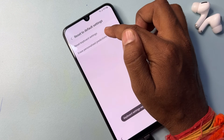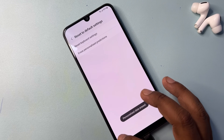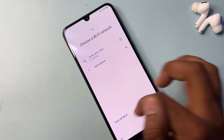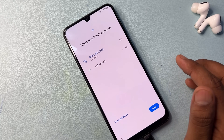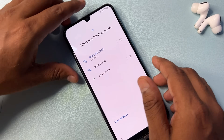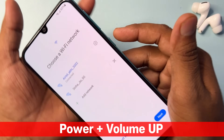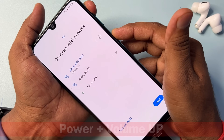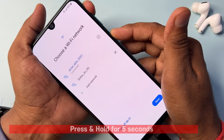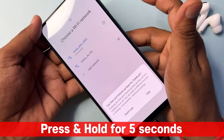Reset all the options here one by one. After successfully completing this method, go back to the WiFi network option page. In this page, press and hold the Power button and Volume Up button together — press and hold, one, two, three, four, five — then release.